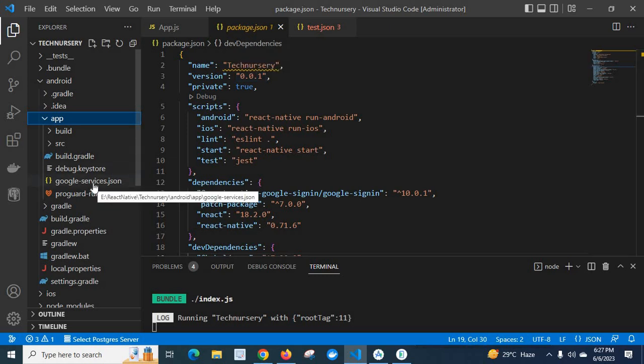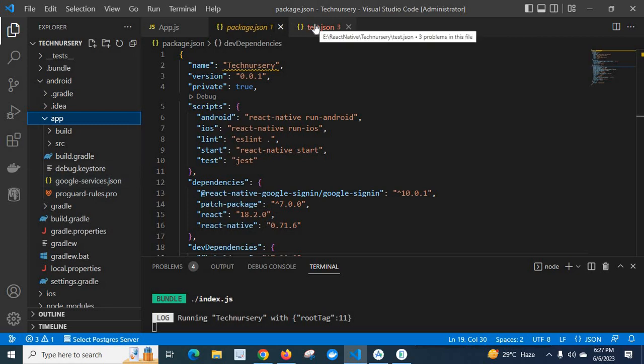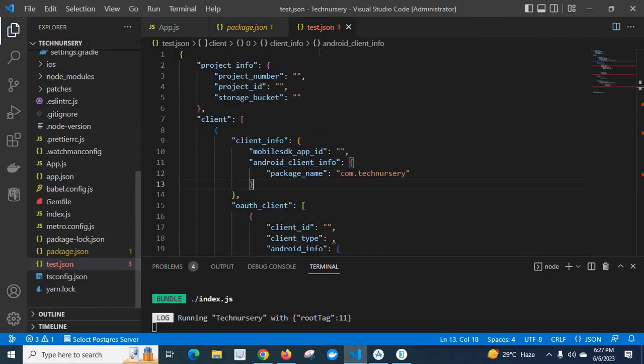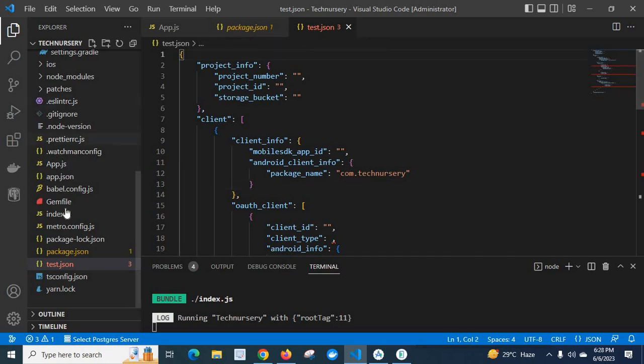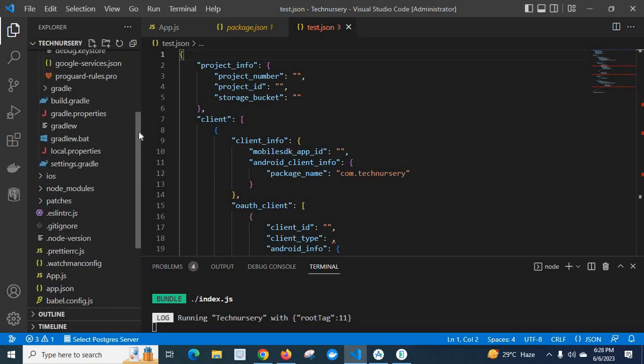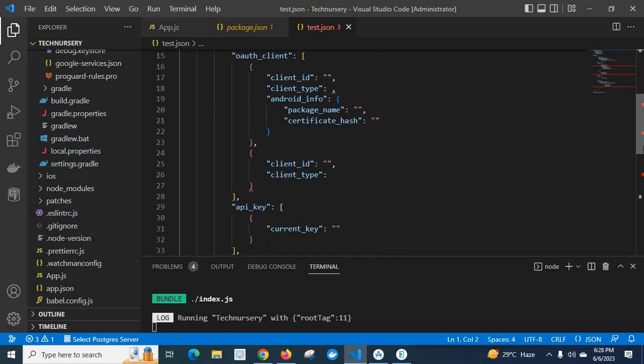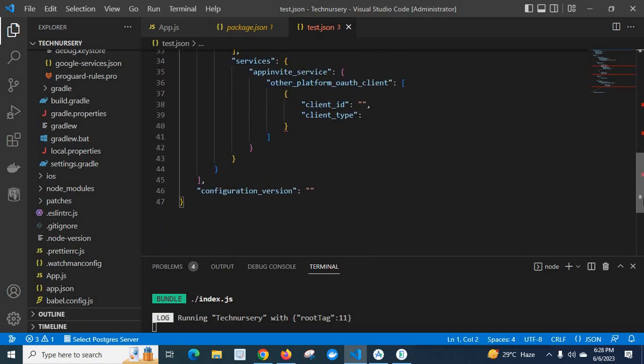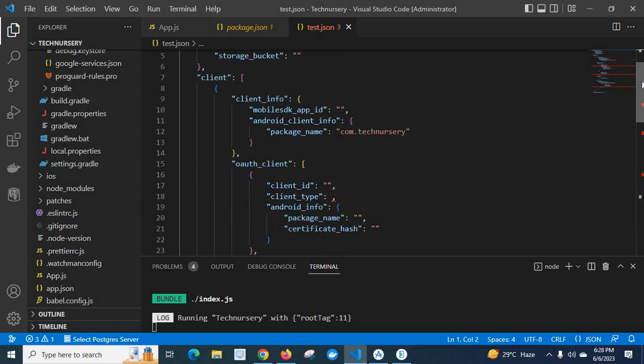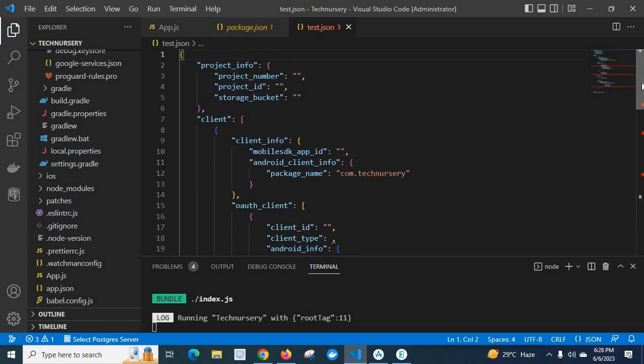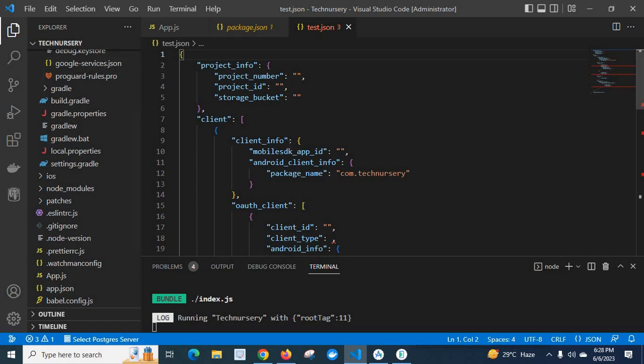So this file is having a format of this. This is the format of the Google service dot json file. Project info, client, then client info, auth client, then API key, services, then configuration version. This is the format of this Google services dot json file which is downloaded from Firebase console corresponding to this project.